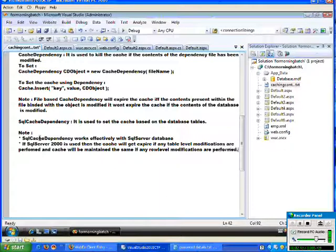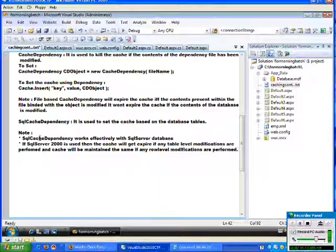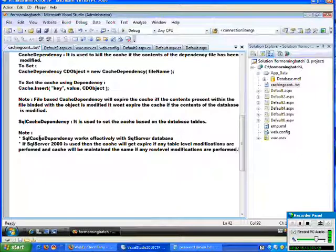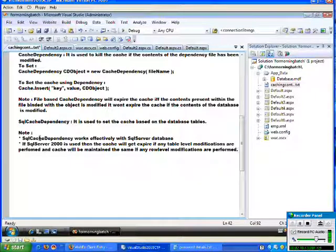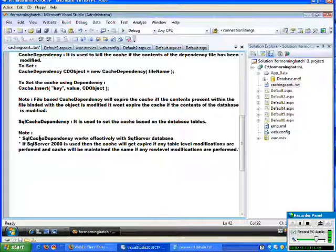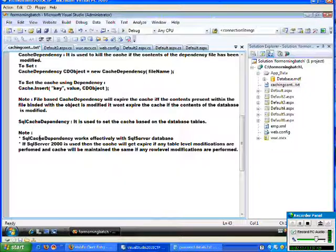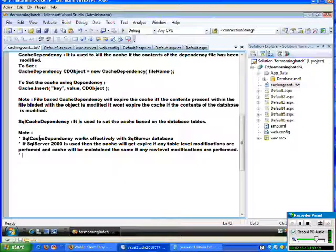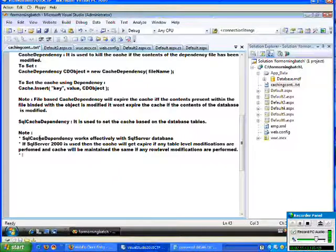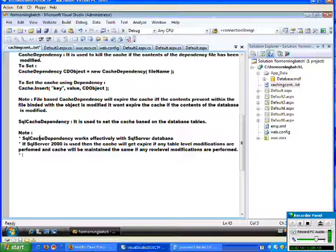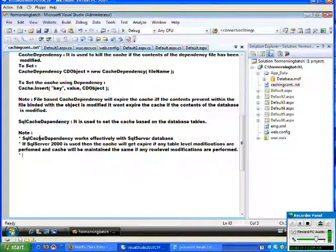This means if you update the data which is present in SQL Server 2000 table, it won't try to update the cache. So if any table level modifications are done, then it will try to kill the cache.